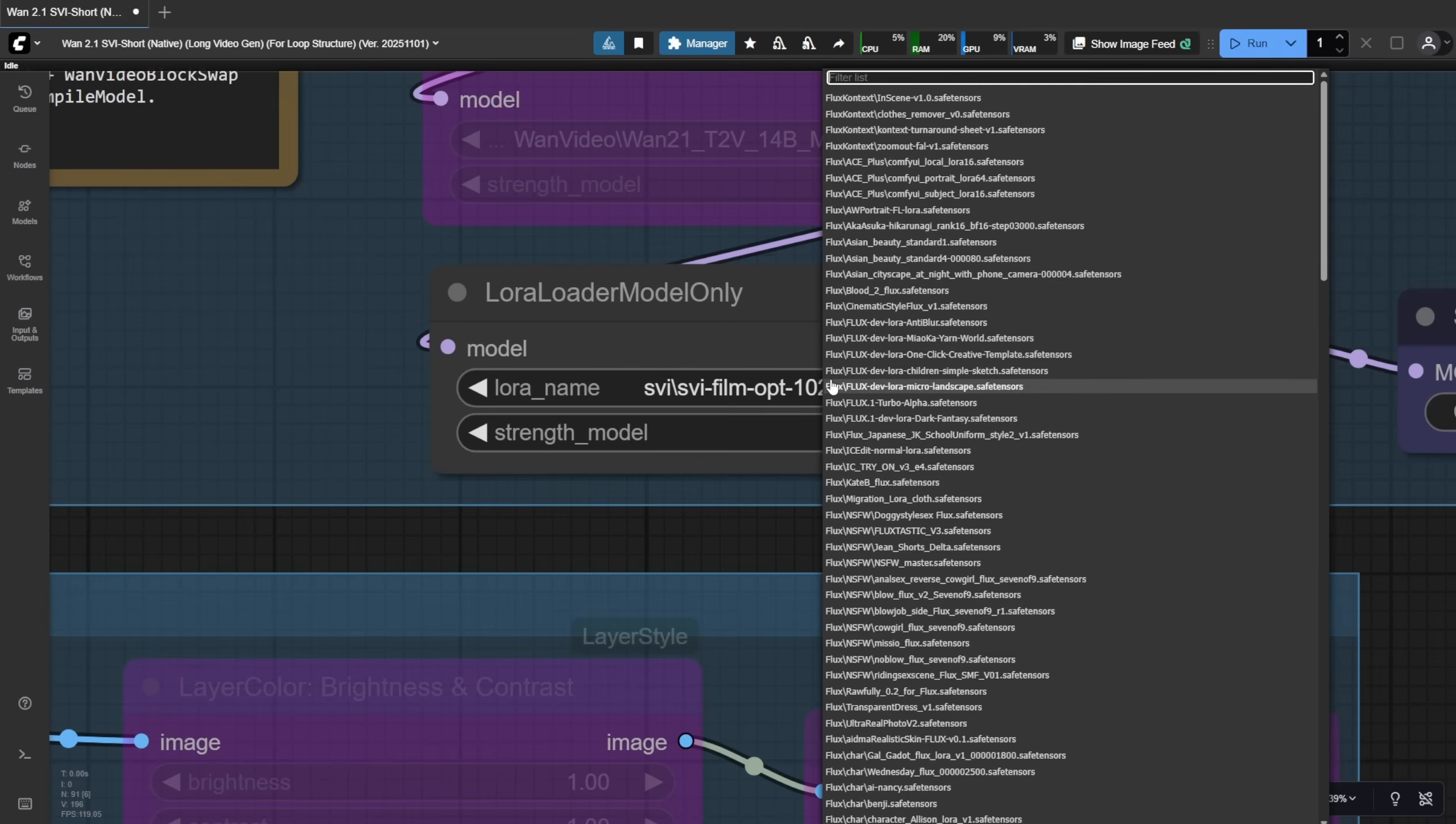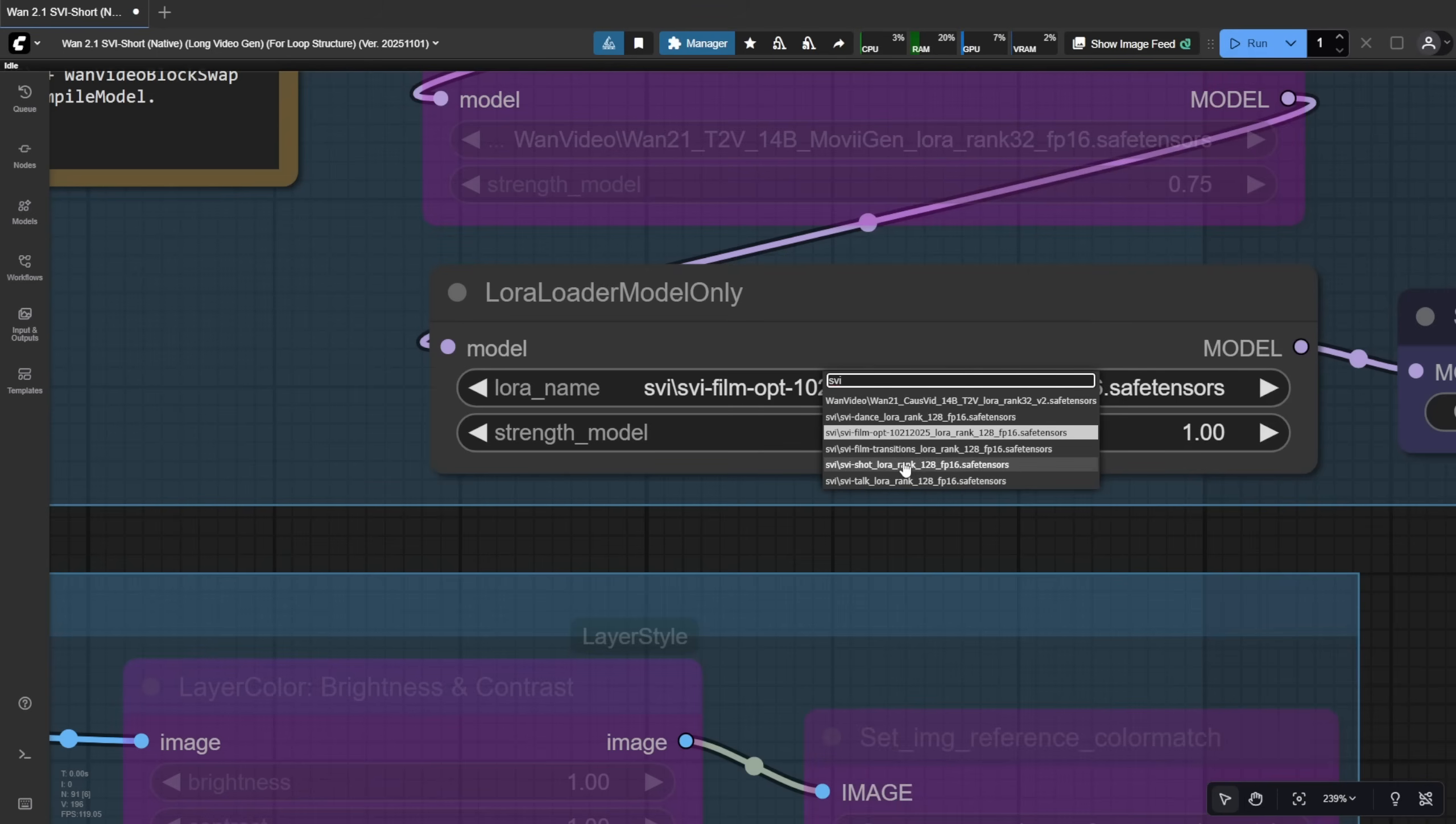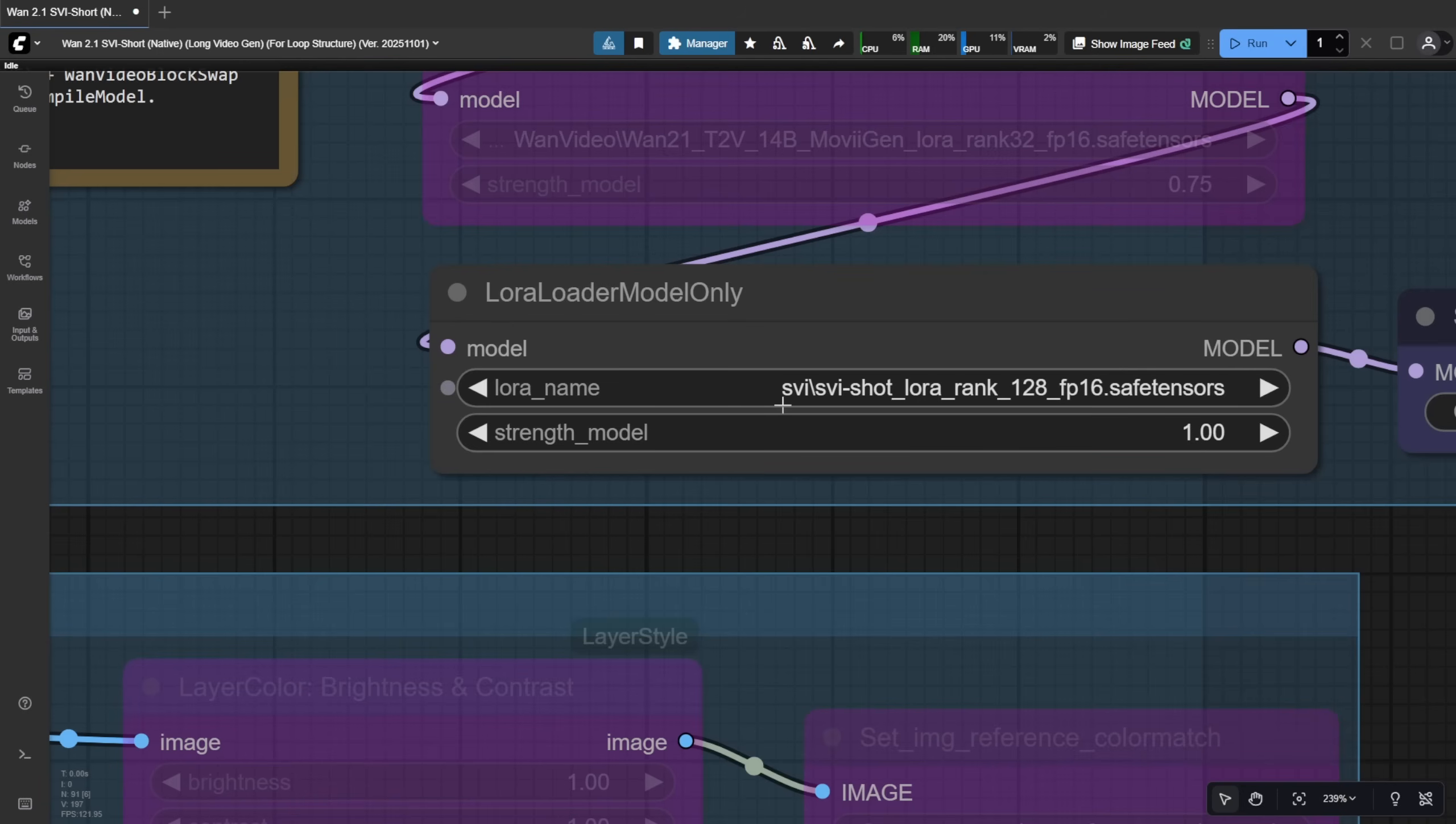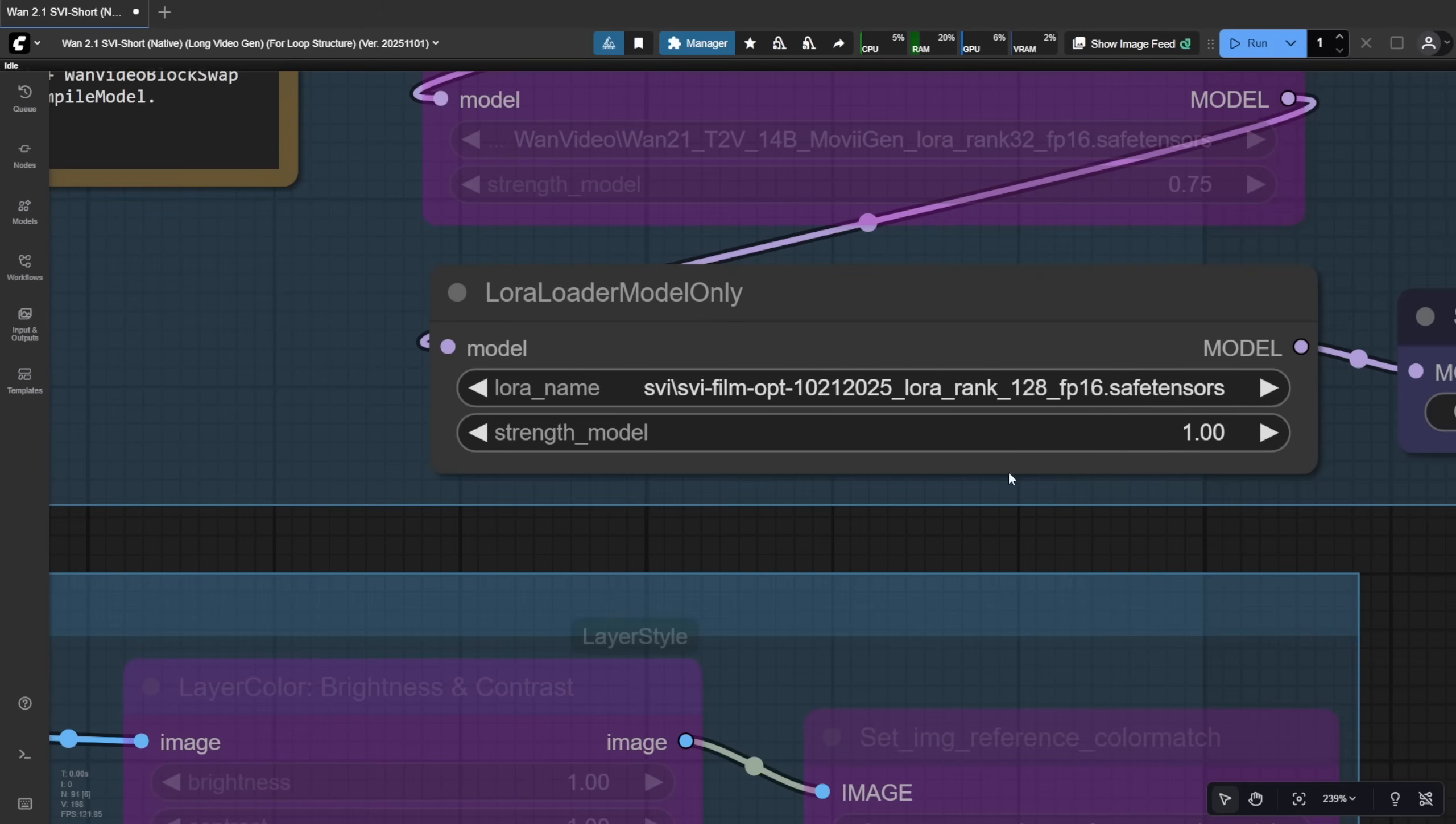Speaking of SVI, there's a specific Laura called SVI short for steady single shot videos. That means the camera stays pretty stable or tracks the subject consistently throughout the whole video. But when I tested it, the results felt a bit underwhelming. Not very dynamic. I prefer more exciting camera movement or character motion, so I like using the SVI film opt model instead.